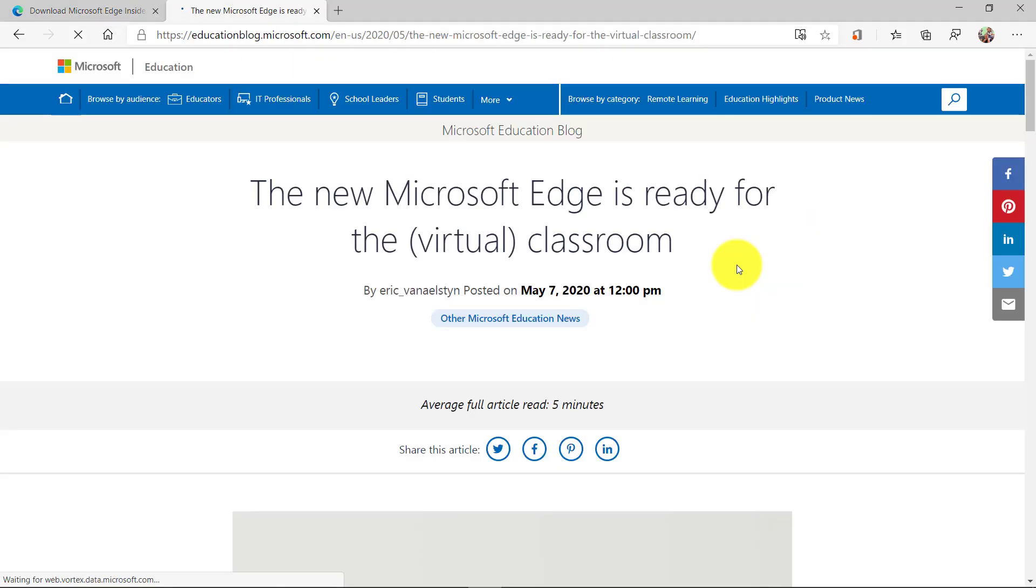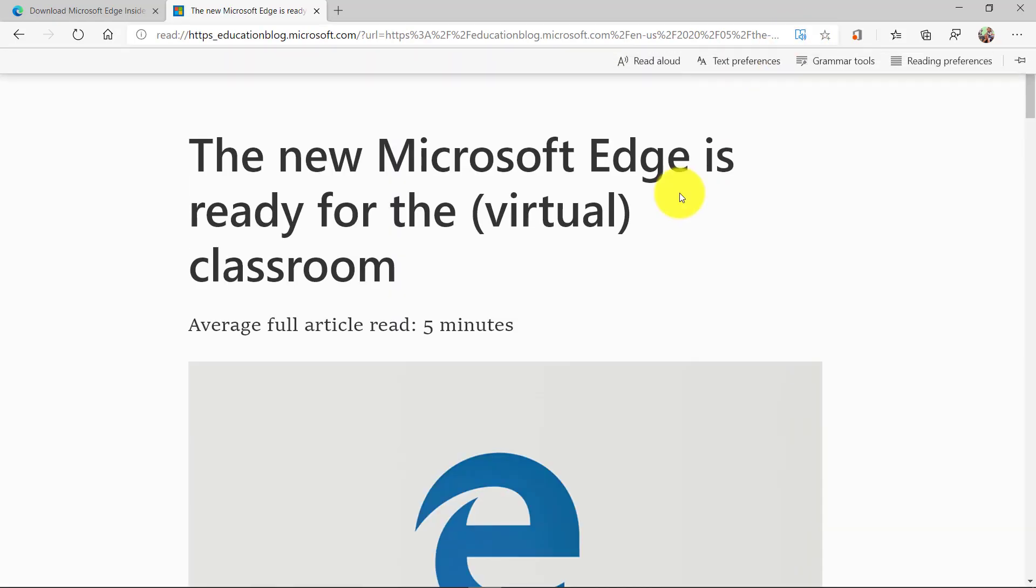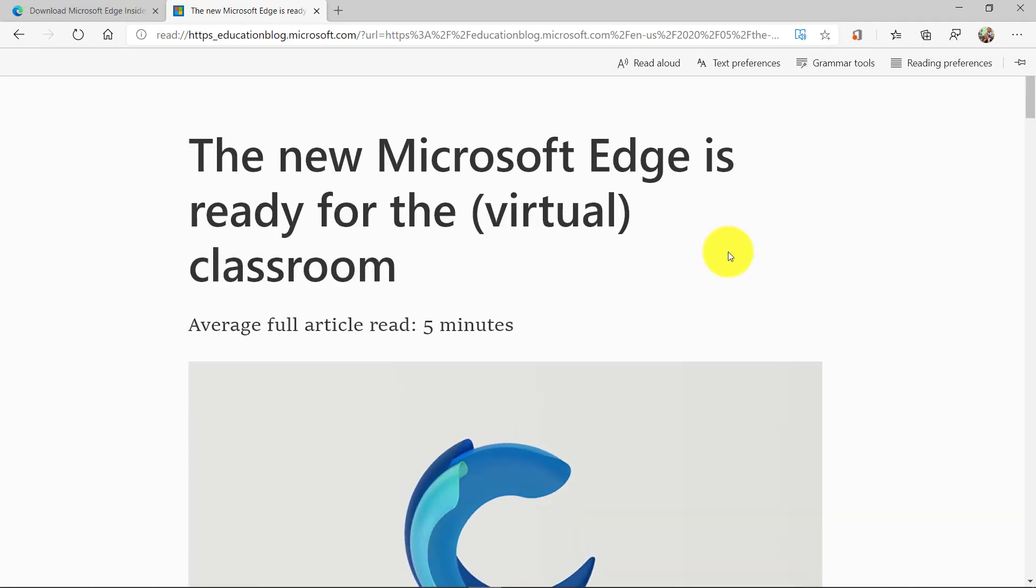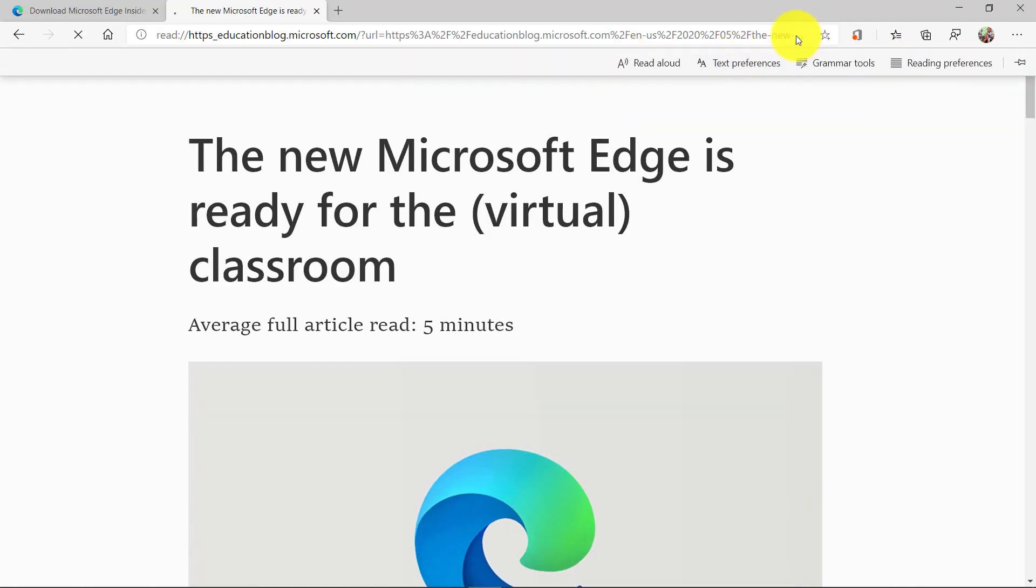I have a blog open and we already know, for example, if I go to the upper right here and click enter immersive reader, I can put that blog into immersive reader mode and I have the toolbar up here.